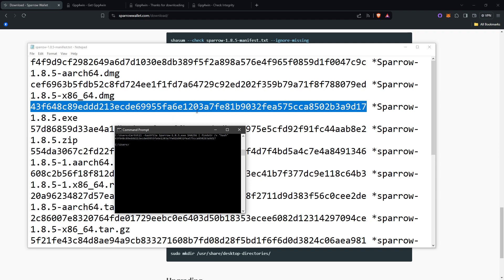You can look near the end. To really confirm, you can look at every single letter and number. But you can also, I mean, I usually confirm just by the first 5 and last 5. But I think there has been some type of hacks or something that can somehow replicate the beginning and end. So you want to really make sure.